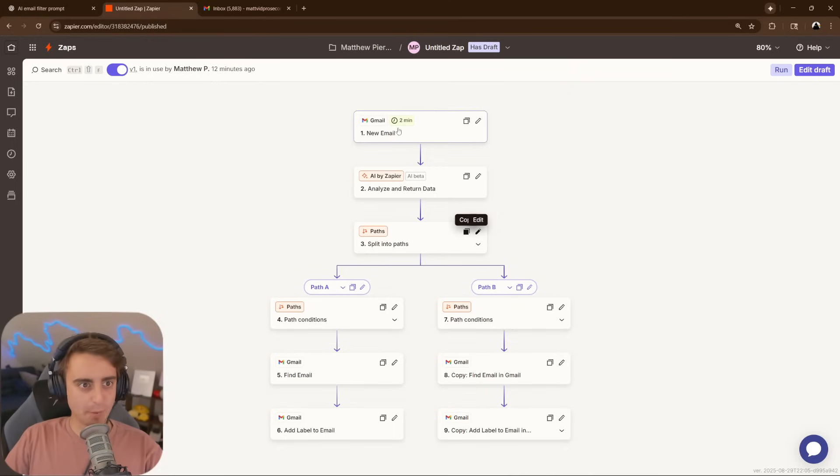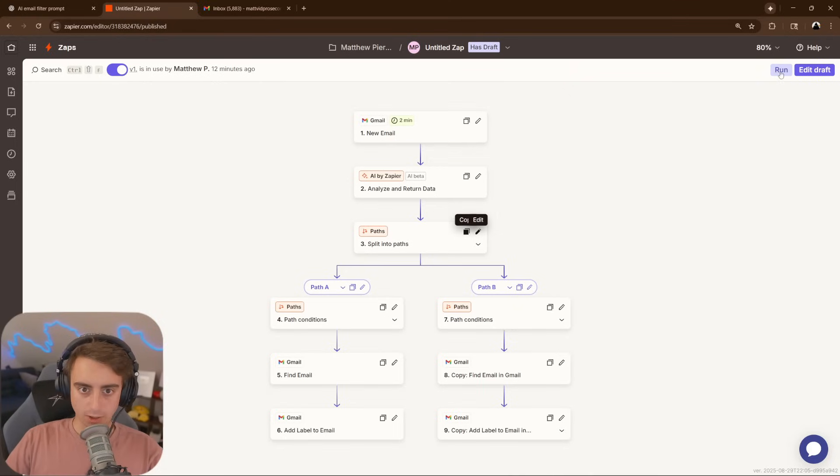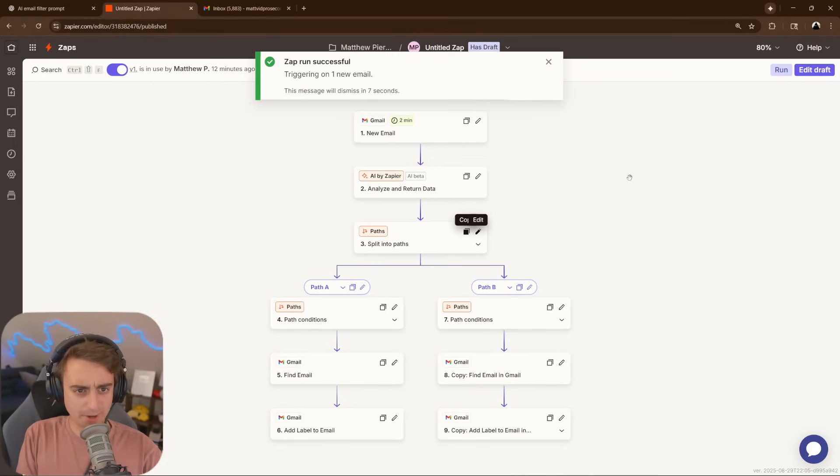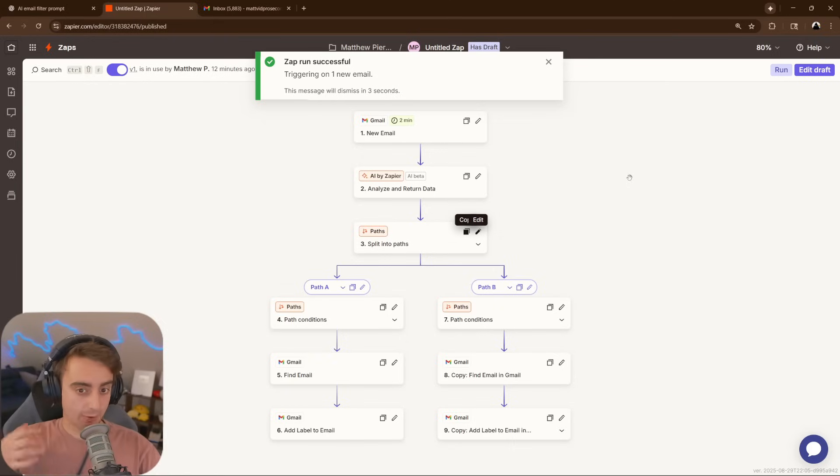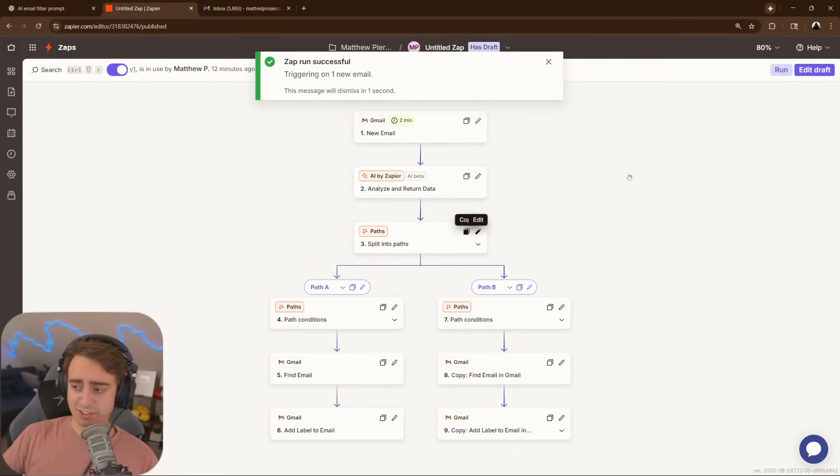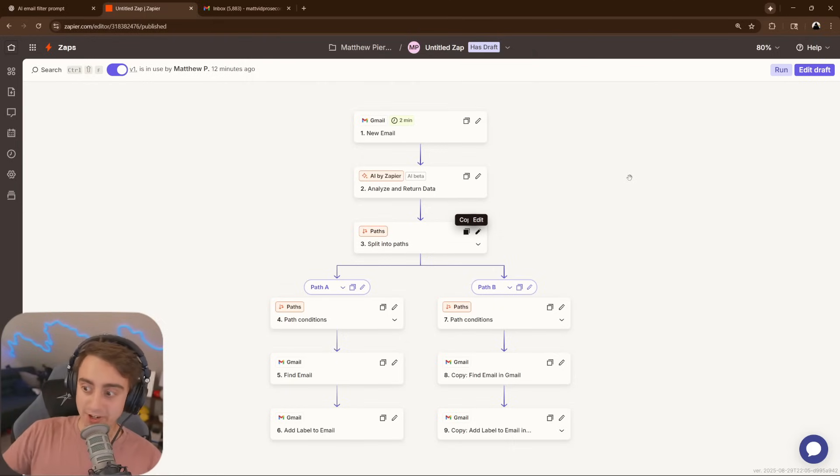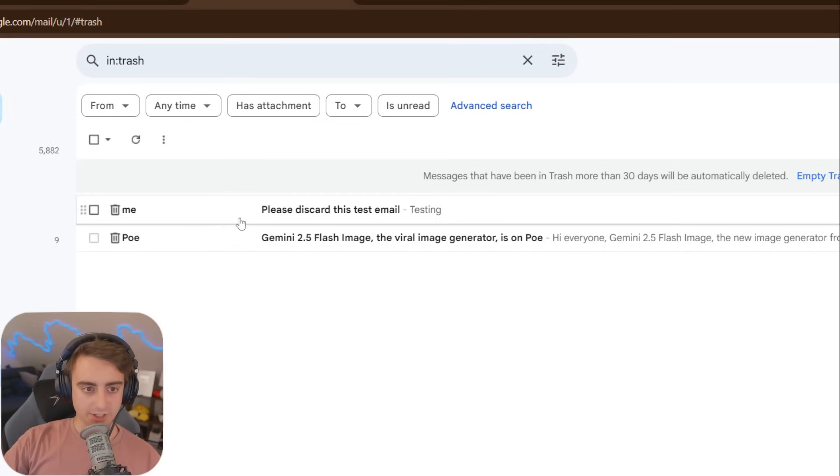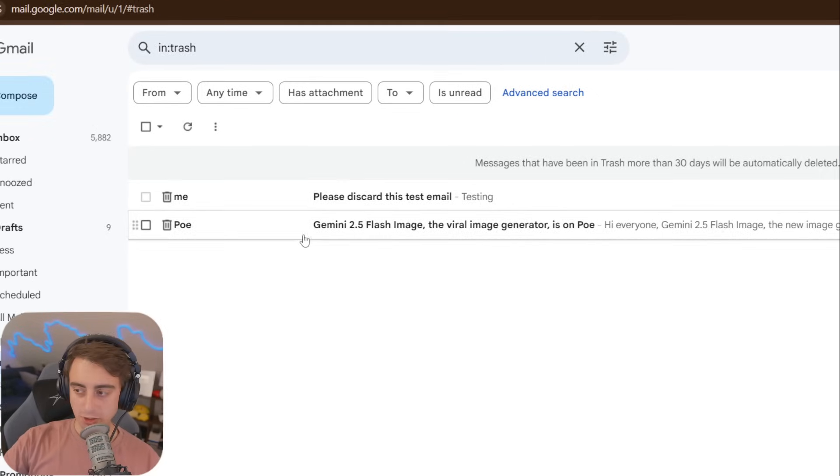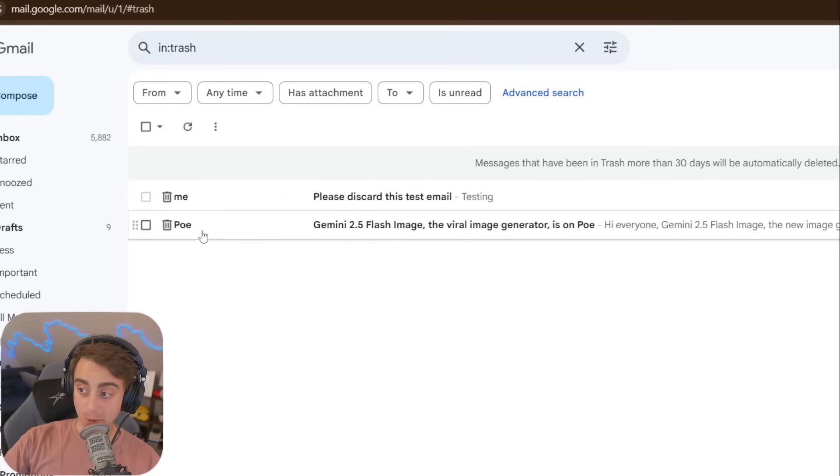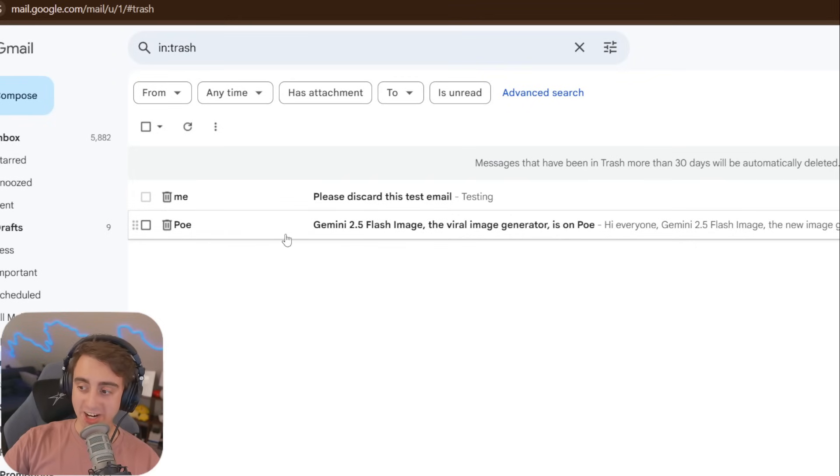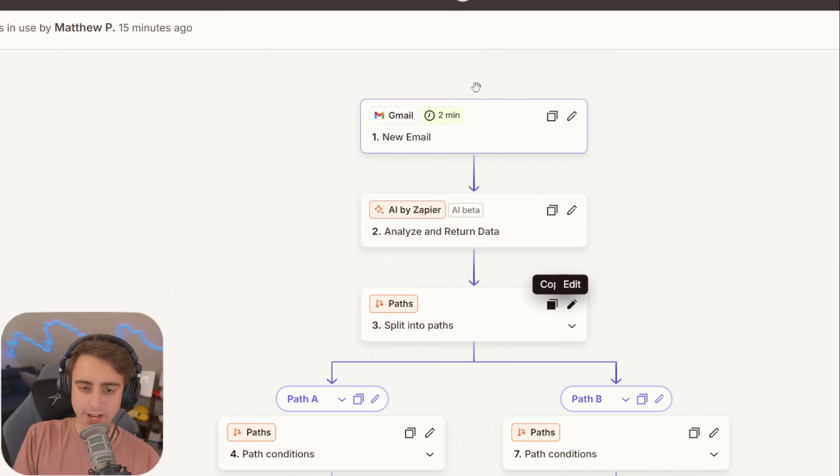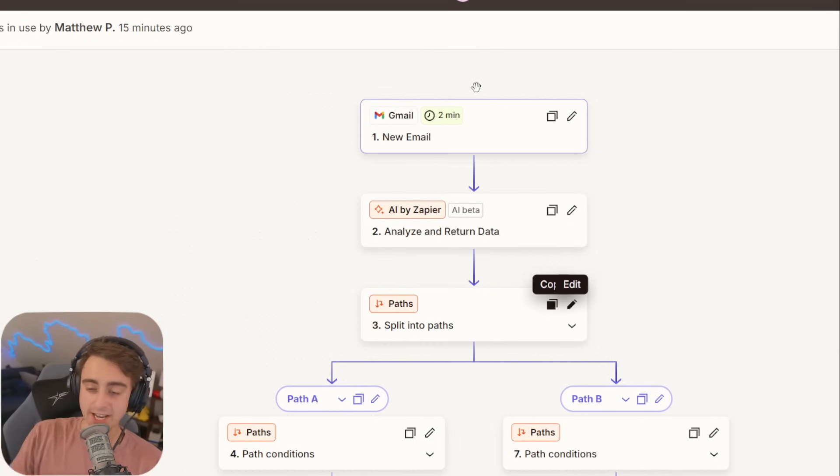So to test this out, I've emailed myself. Click run. It found that one new email, so it has triggered, and now the AI is going to analyze it and decide that, hey, this is just a test email, let's discard it. And you can see it has automatically moved this email to the trash. It looks like it decided that the Po email also belonged in the trash. But yeah, every two minutes, it's going to check my email. If there's a new one that's come through, it's going to analyze it and make a decision for me.